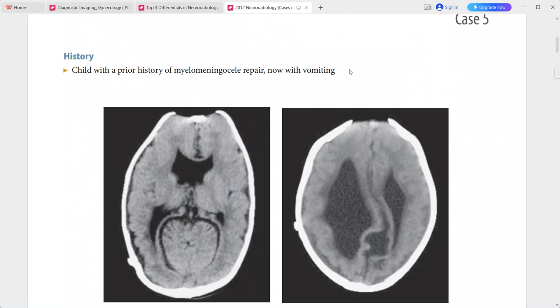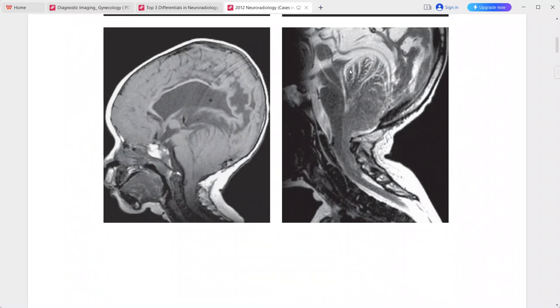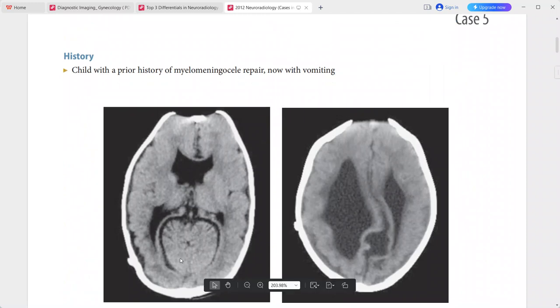Next case: a child with a prior history of myelomeningocele repair presenting with vomiting. This is a case of Chiari 2 malformation. CT images show a towering cerebellum through a gaping tentorial incisura, and absence of the septum pellucidum.